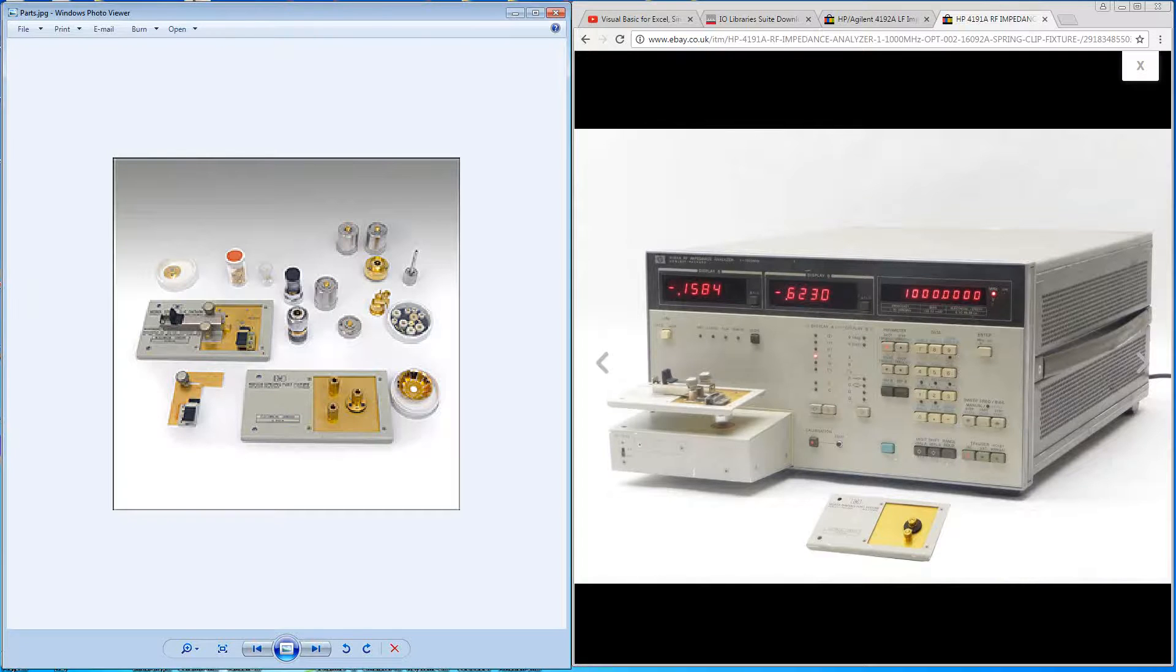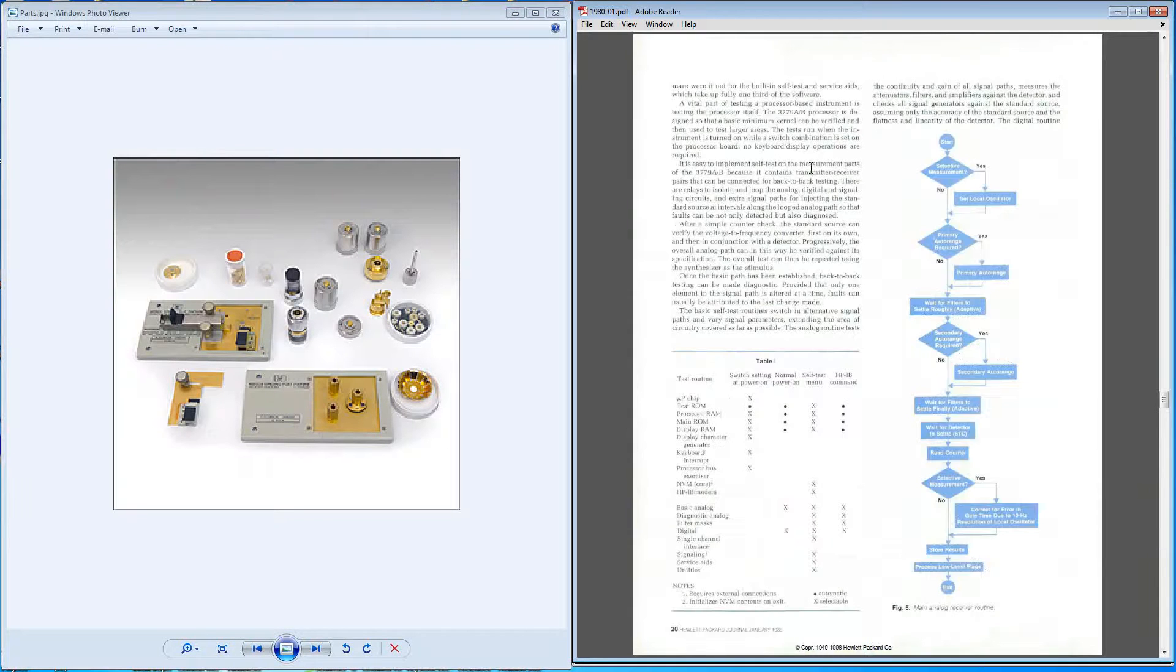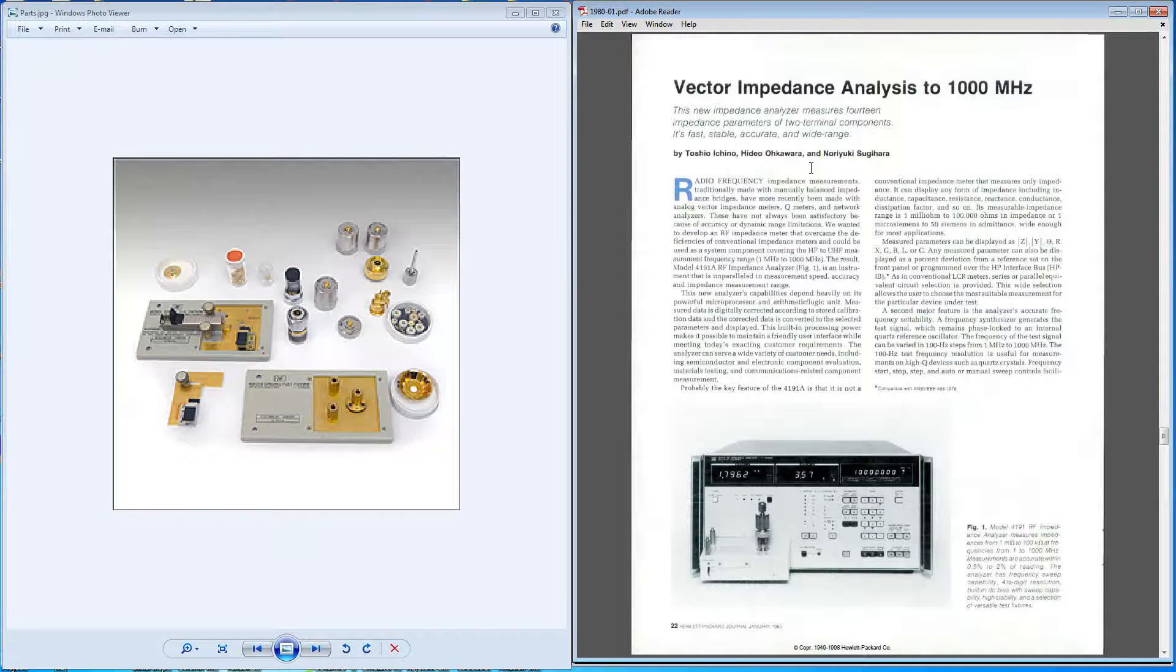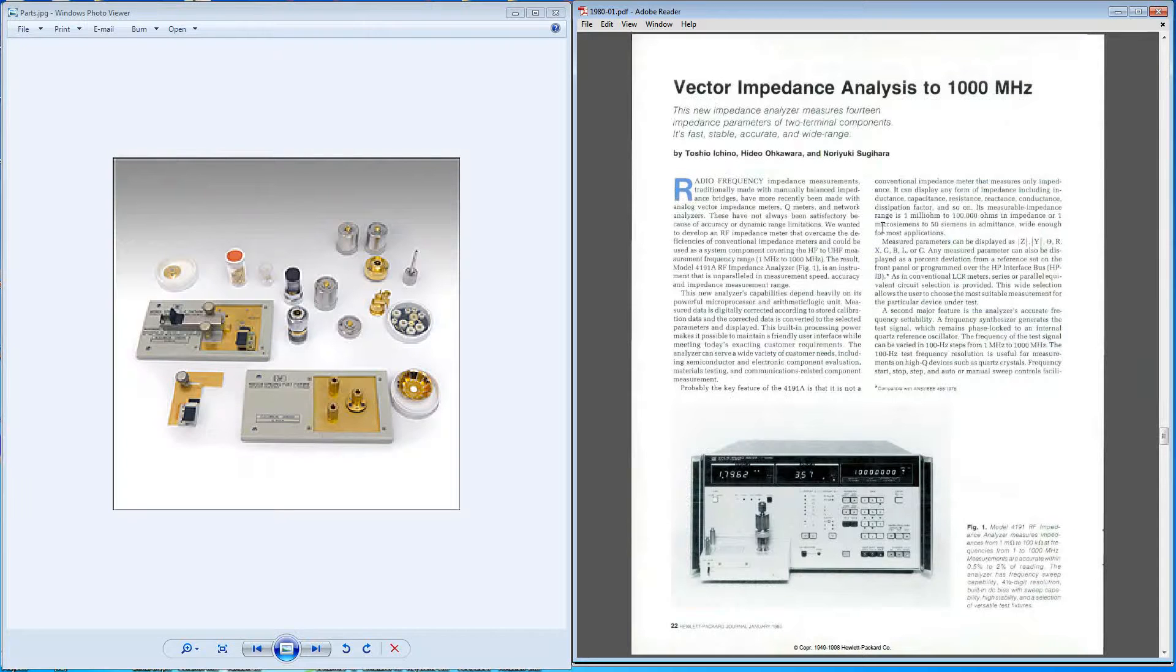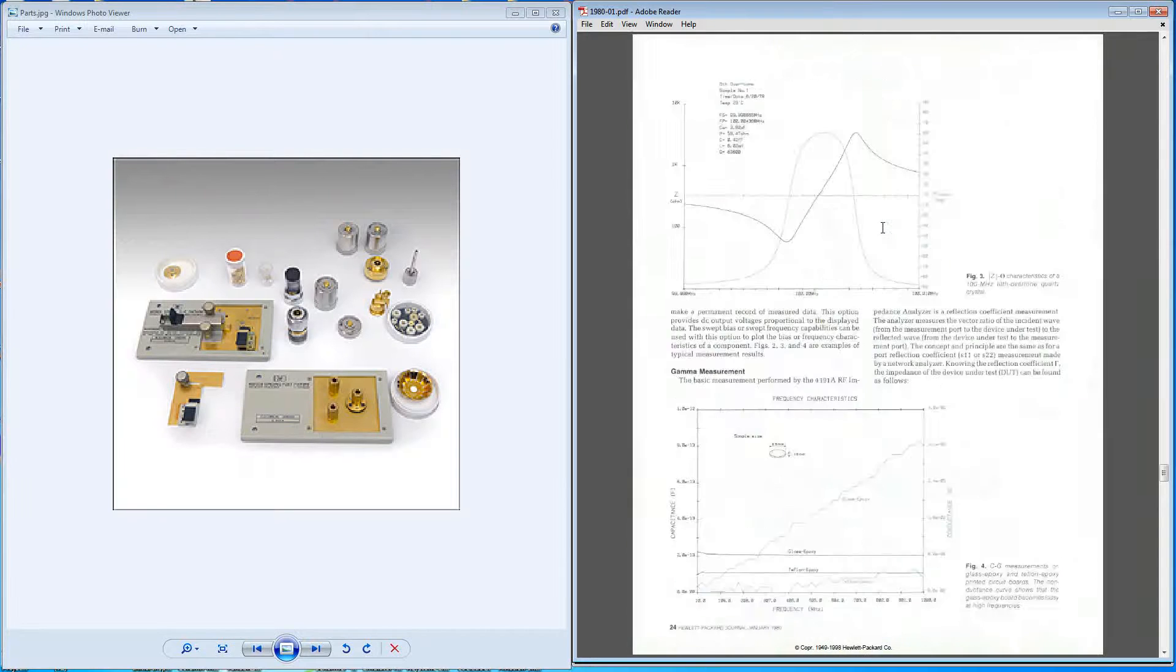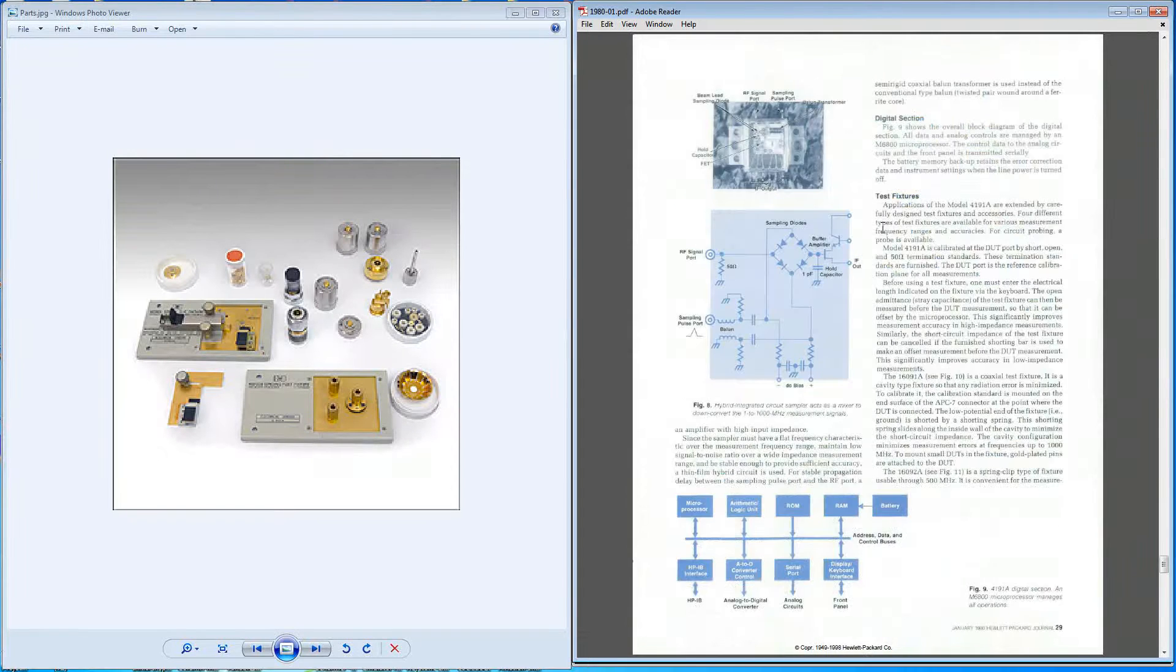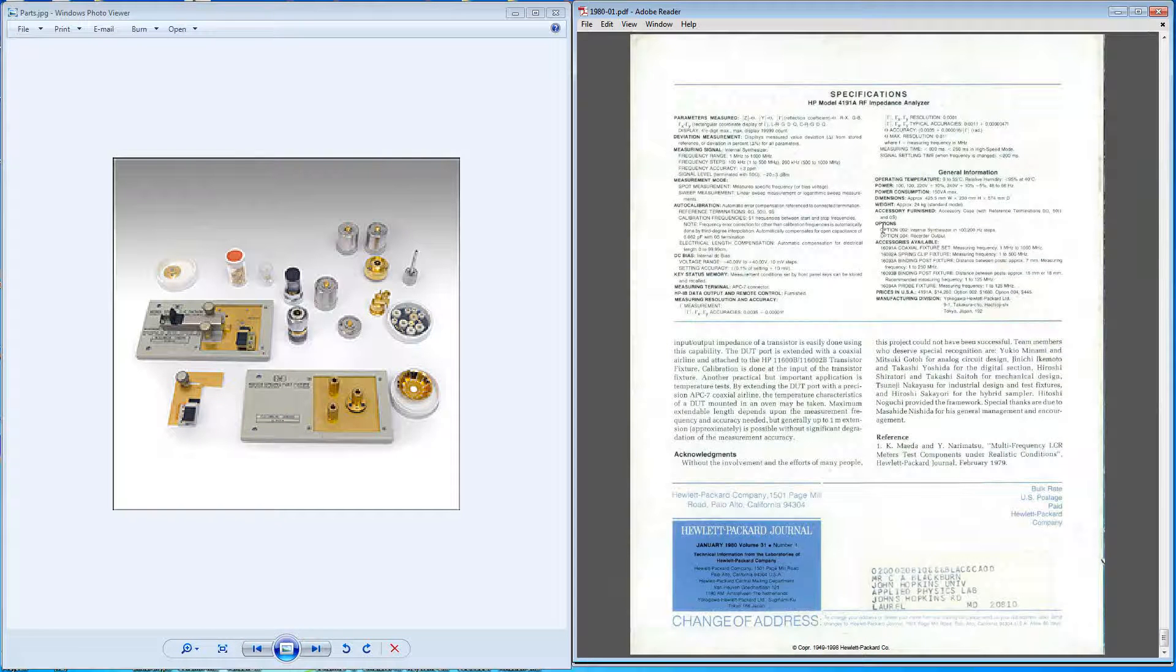There's a write-up on the machine in the Hewlett-Packard Journal of January 1980, available online. Again, these links will be in the description below. It's a good introduction and gives you the background to the machine and also an indication of the type of accuracy you can expect from the machine.